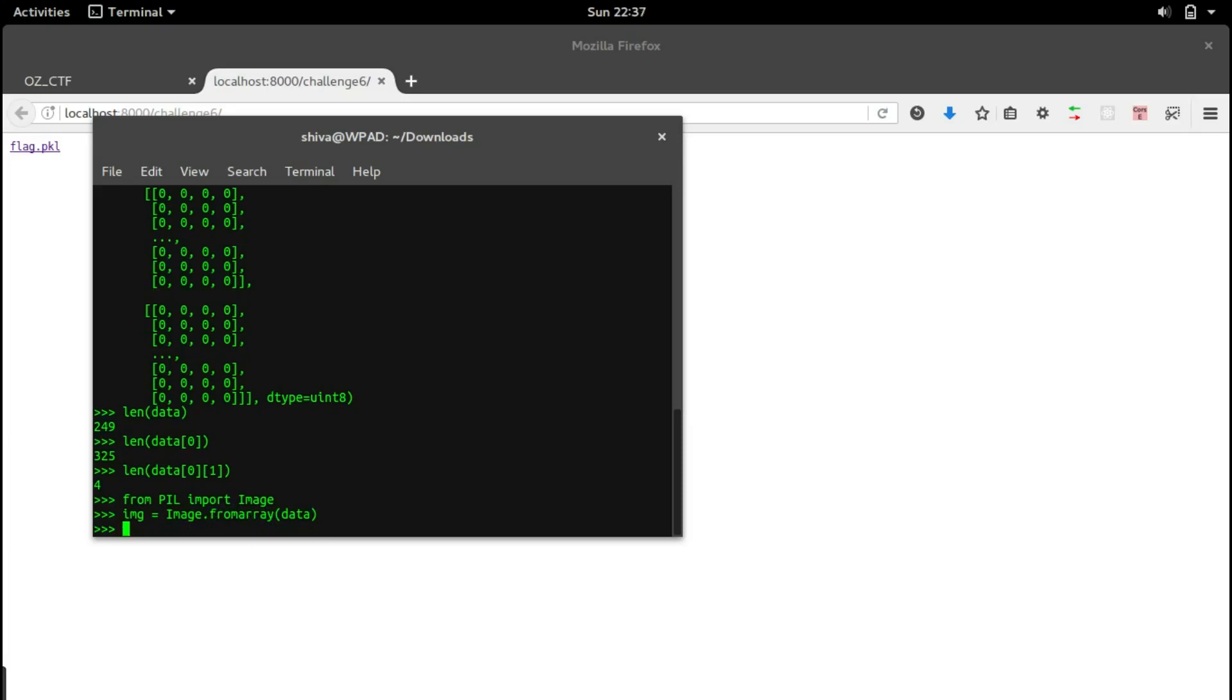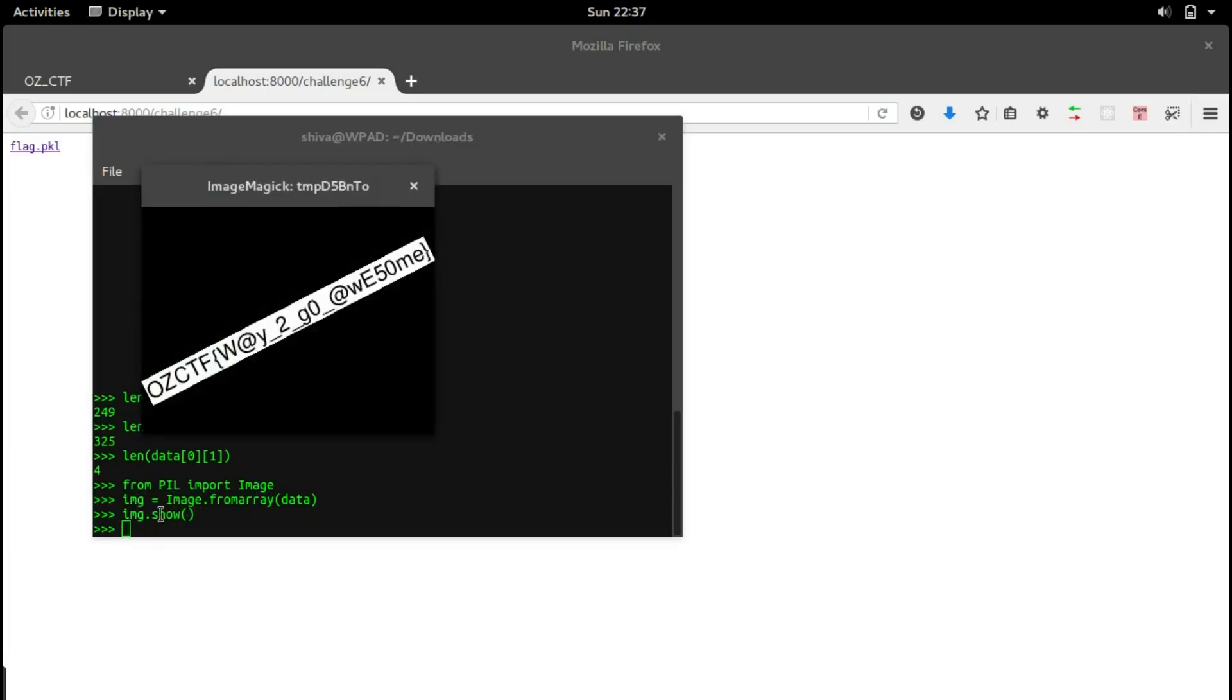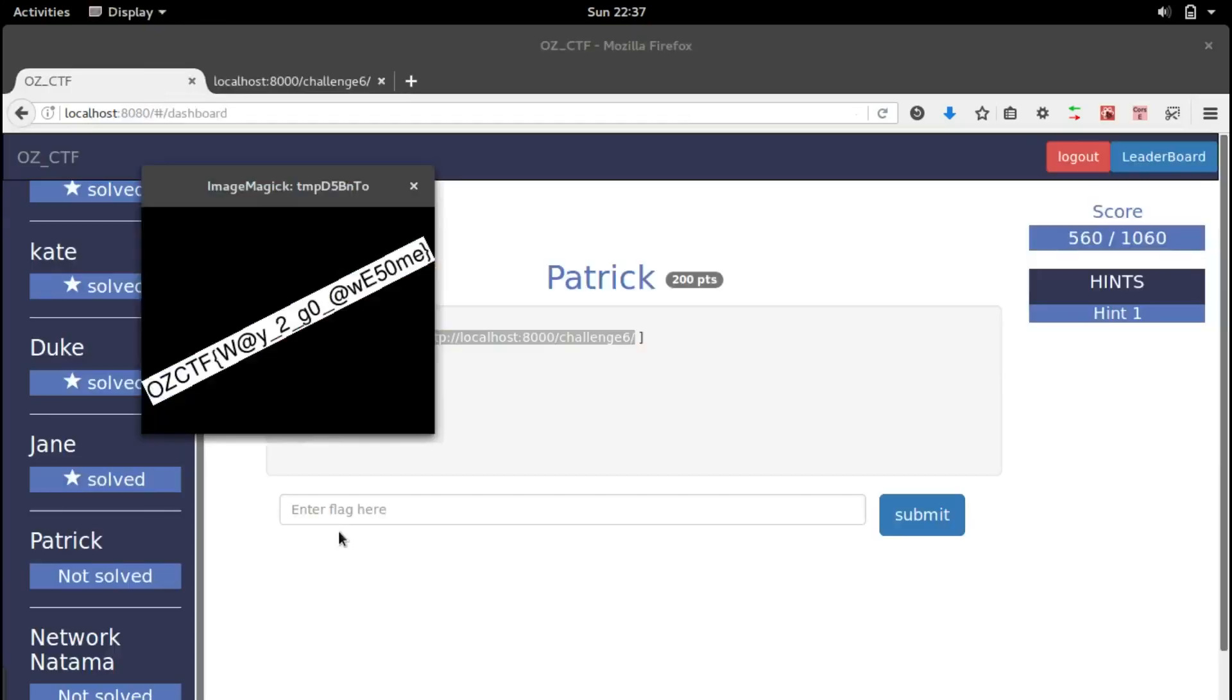Let's store it into an image: Image dot from_array of data. We are converting this array into an image and storing it in the image object. To see that image we use image dot show method.